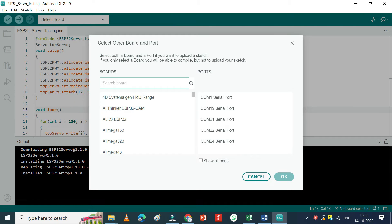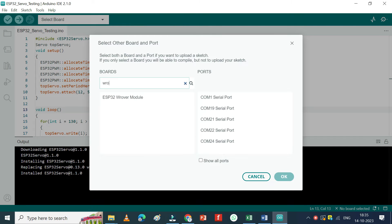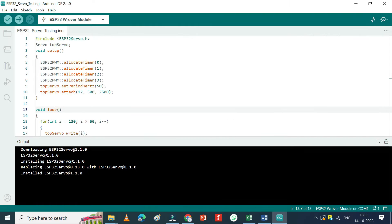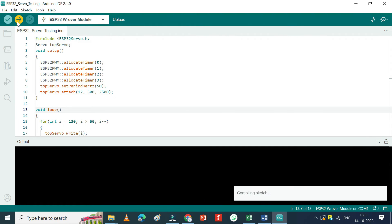Choose your board and proper port number. If you do not know the port number, see in device manager. Click upload button to upload program to your board.